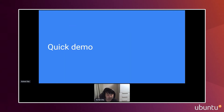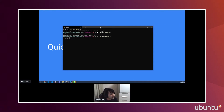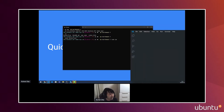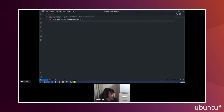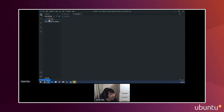Let me show you a quick demo. Here is a demo application. For example, if you want to open a Dockerfile, you can use the code command in Bash — it actually opens in a new tab. You can see the Dockerfile right there. And if you run code with a dot, it opens the whole directory.